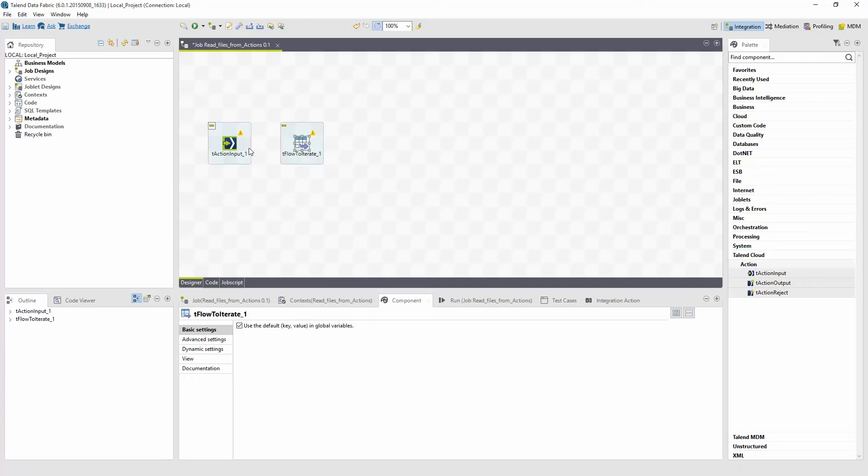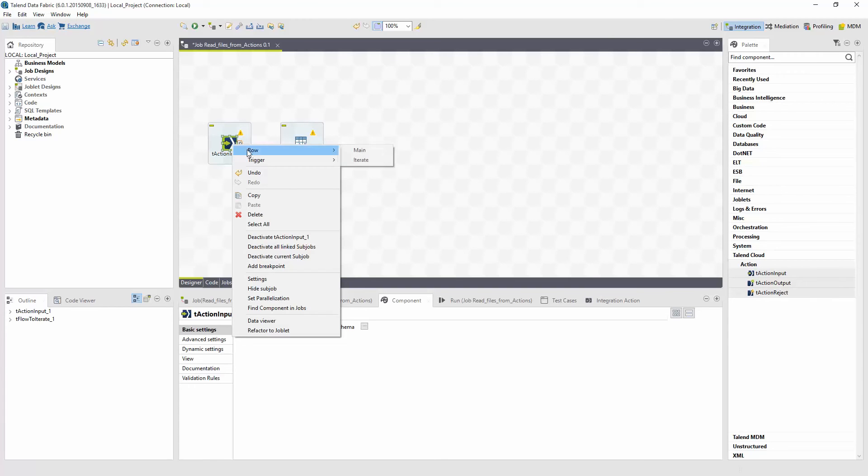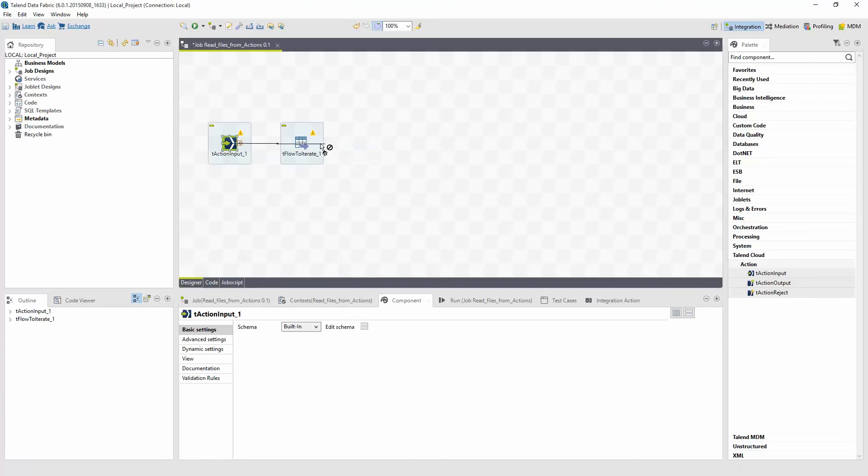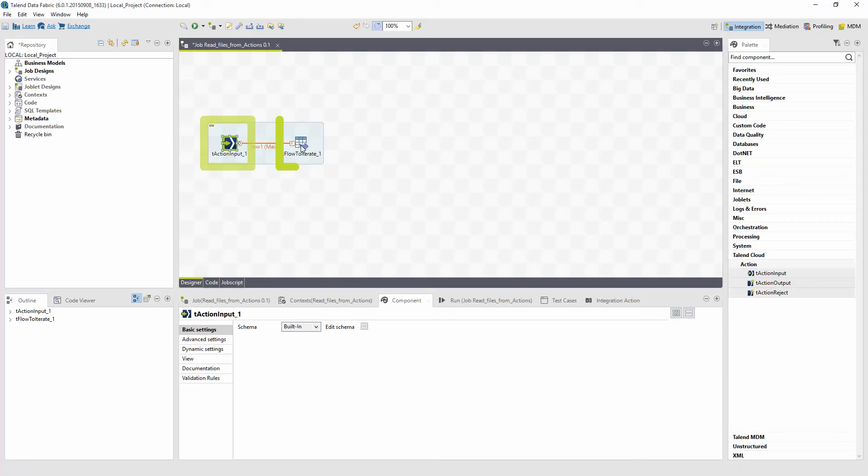I'll right click and select Rows Main. And click on the next component to connect the two and build the flow of the job. So I am passing the file into this component, which will then go over how many files there are, and do the following actions. I now have to set up the metadata for the files involved in this component. I have an existing Excel spreadsheet with data ready to be integrated into my job.